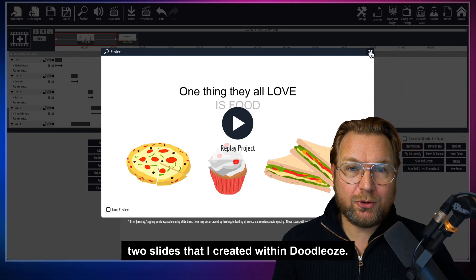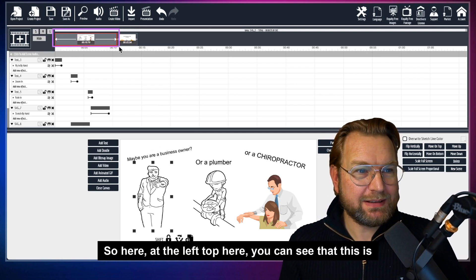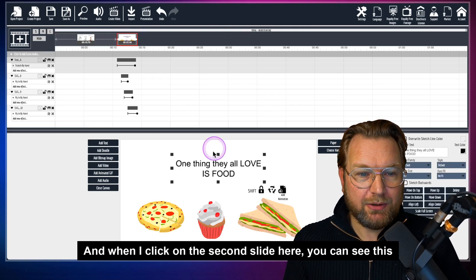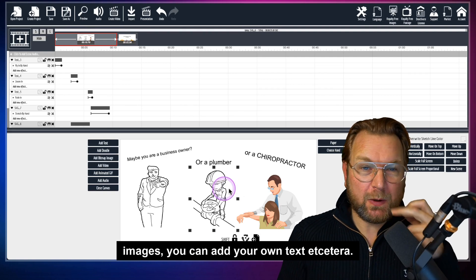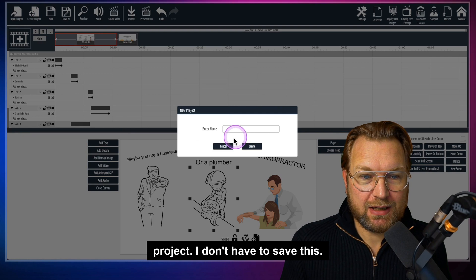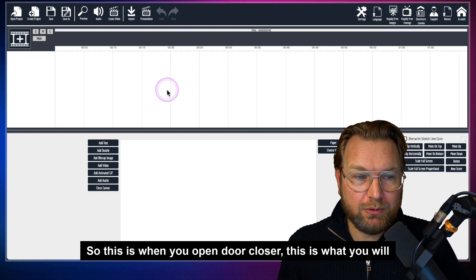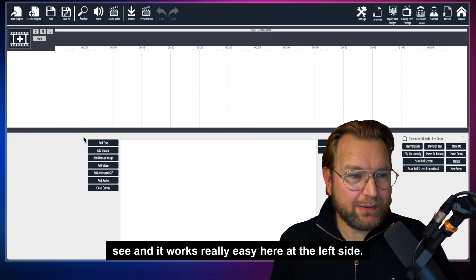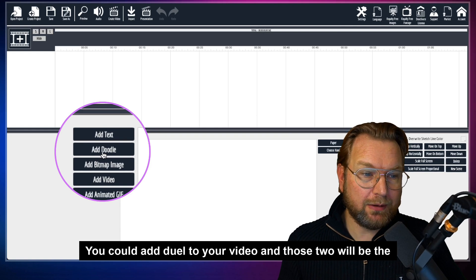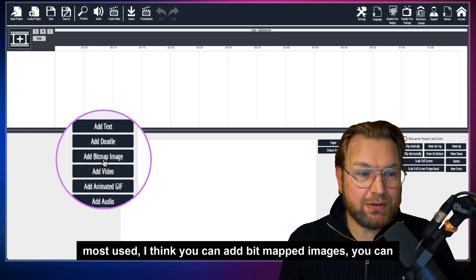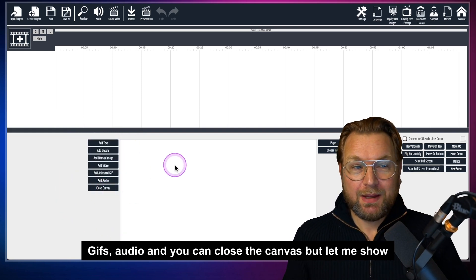What you just saw were two slides I created within Doodle Oze. Here at the top left you can see the first slide selected, and when I click the second slide, you can see it's the slide with the food. On each slide you can add your own images and text. At the left side you have a block where you can choose from different options: text, doodles, bitmap images, videos, animated GIFs, and audio.